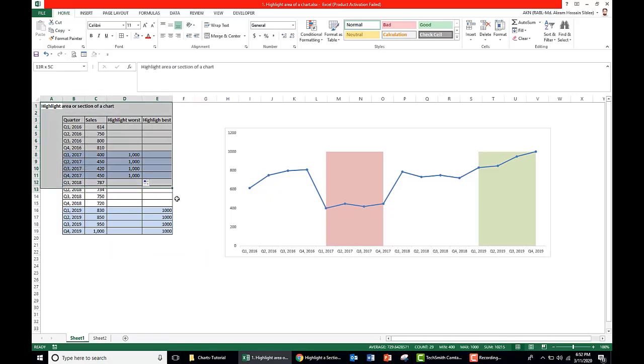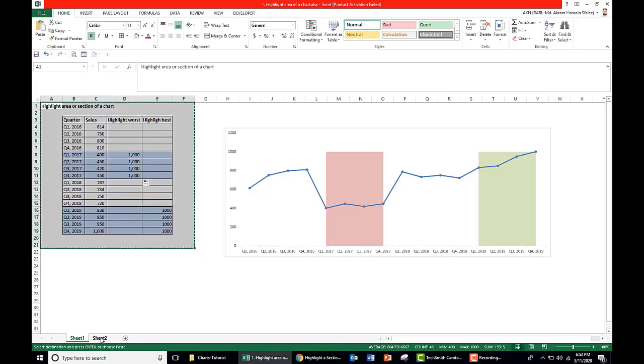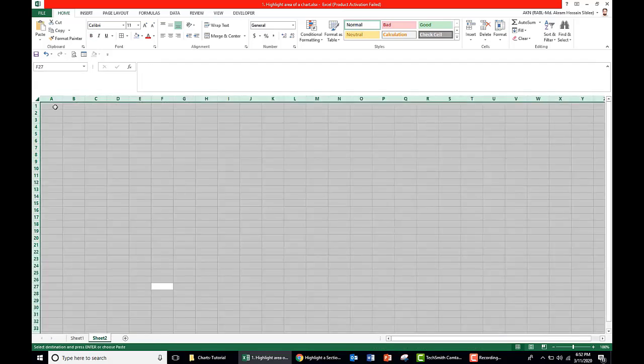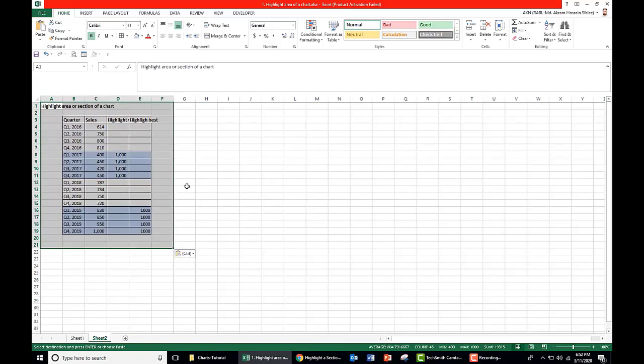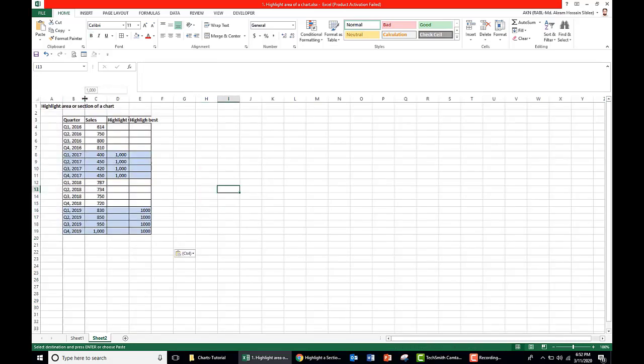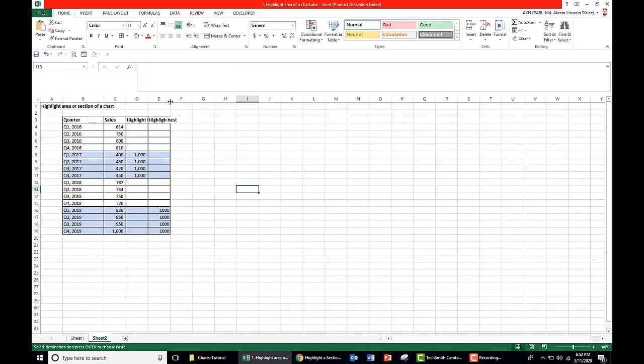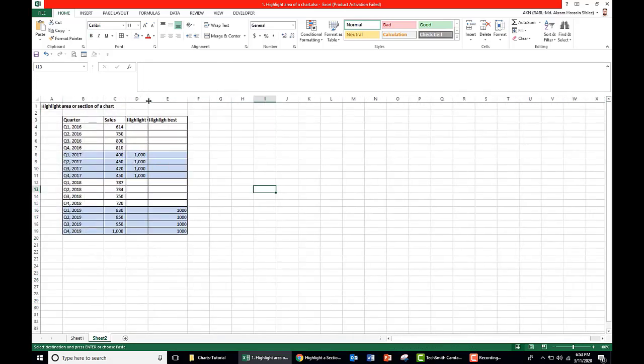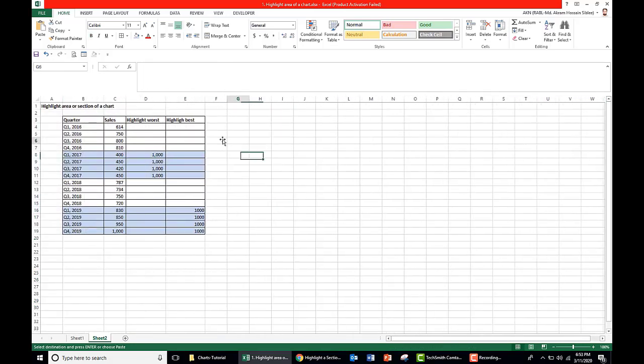So how do we create this line chart and highlight the area of this line chart? Let's take this data in a new sheet and start from the very beginning. Here I take those two supporting columns.